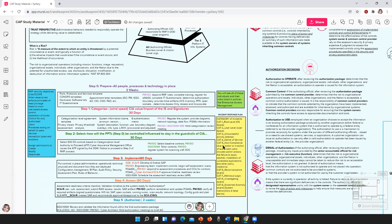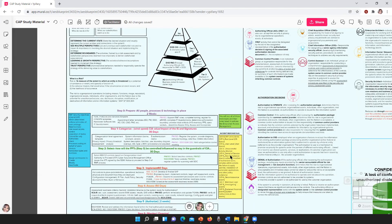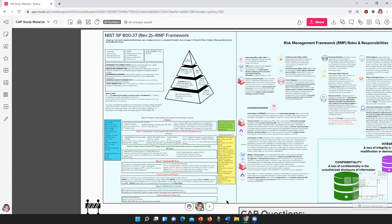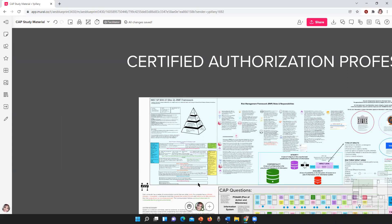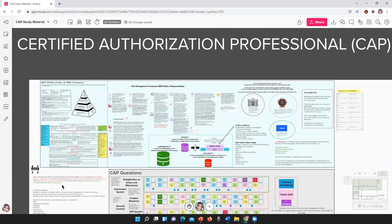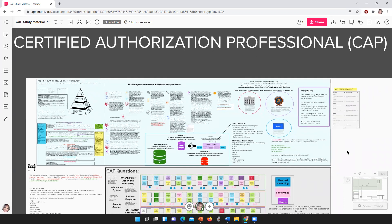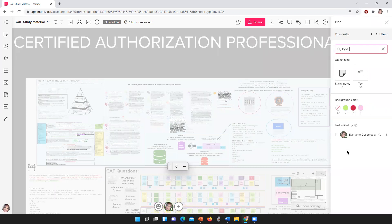I'm making those connections here for you at the very beginning, because I think it's easier to remember and easier to grasp that way. And of course, there are the roles, impact levels, questions, and all that. So what we're going to do is search for all the places that I mentioned the ISSO role on this mural — there are 15 of them.